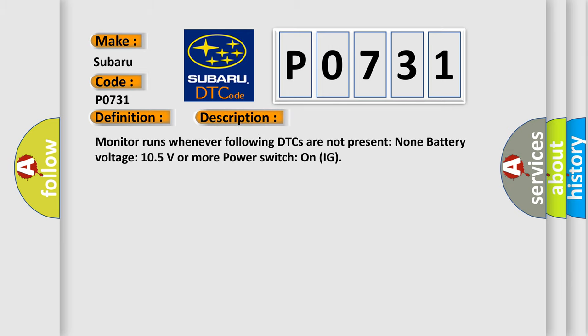Monitor runs whenever following DTCs are not present: None battery voltage 10.5 volts or more power switch on IG.